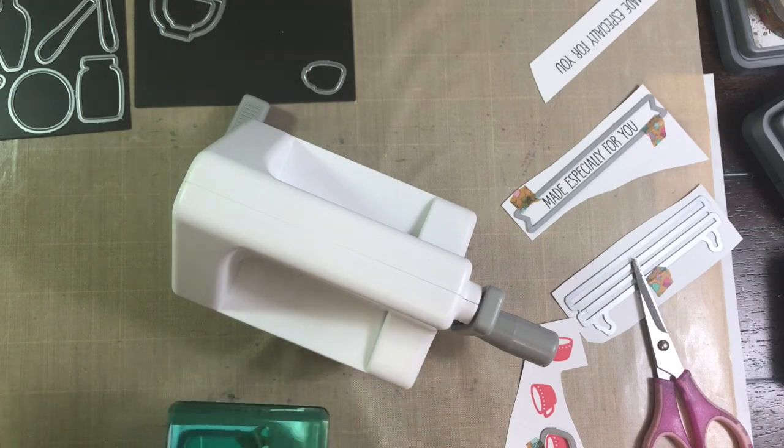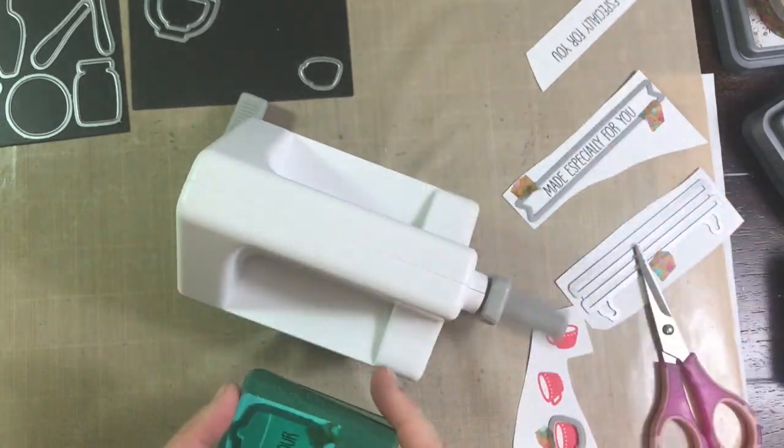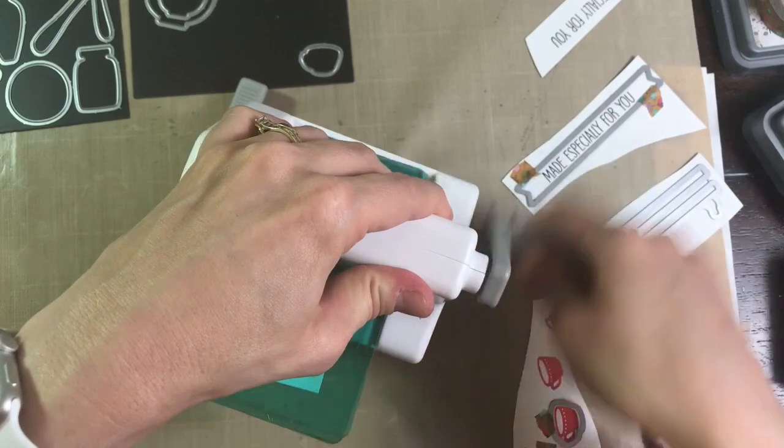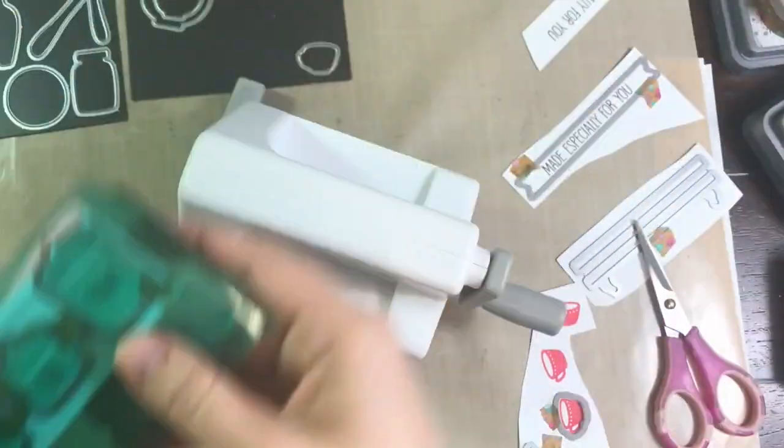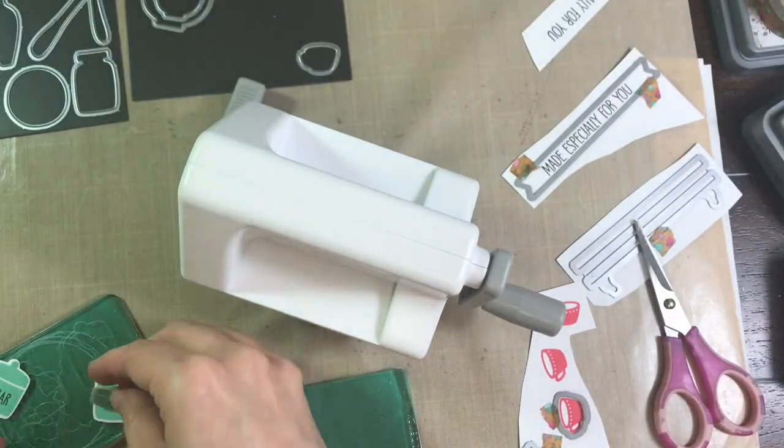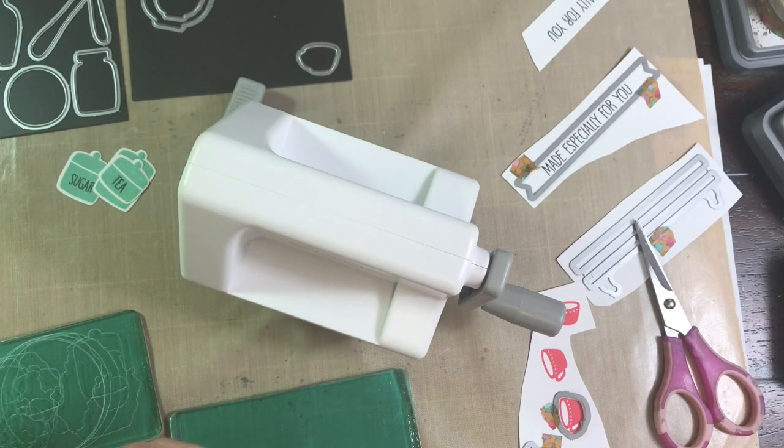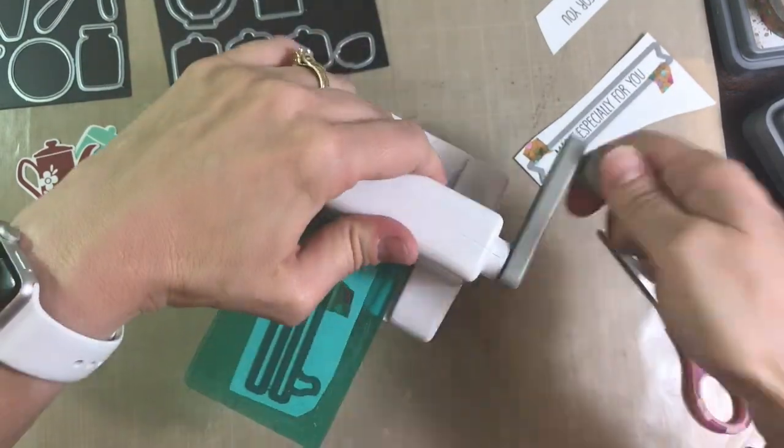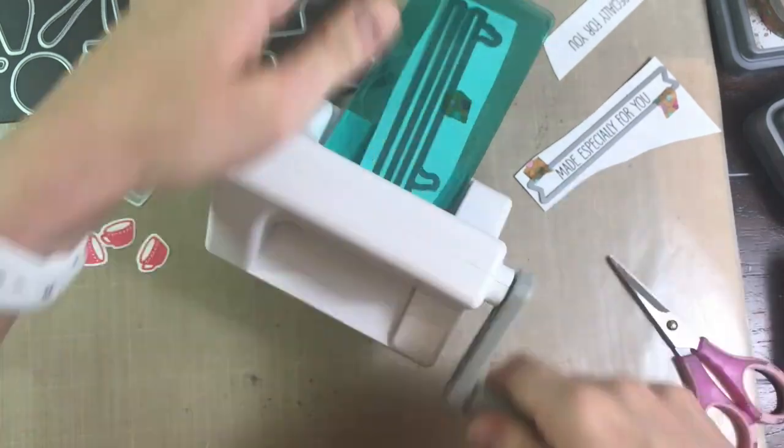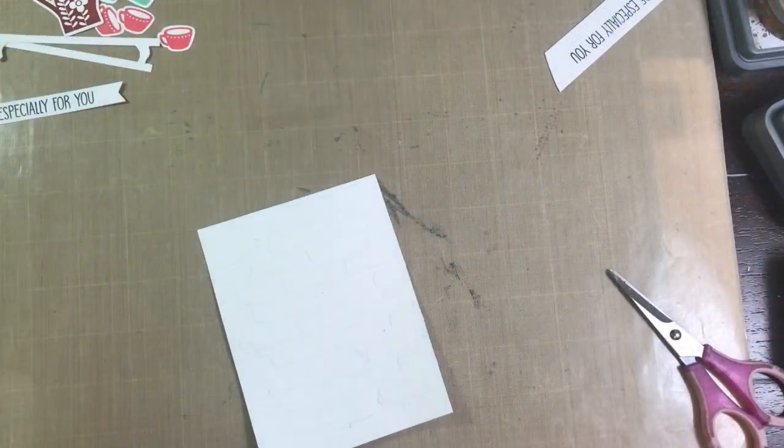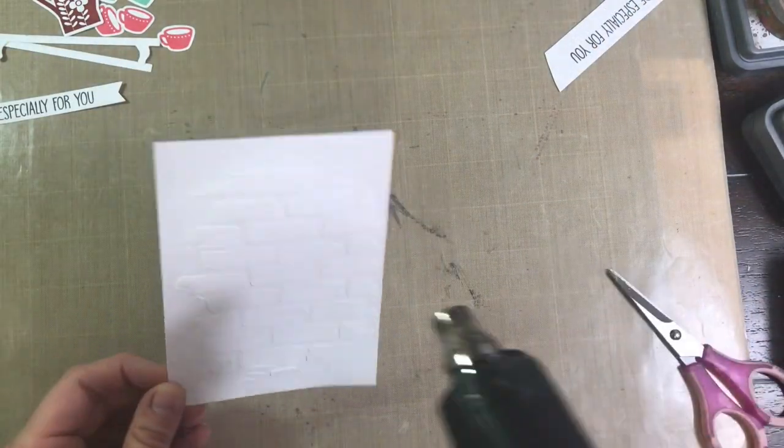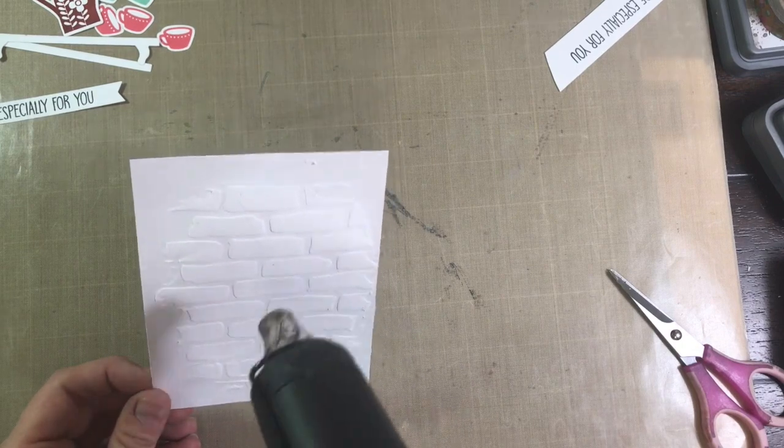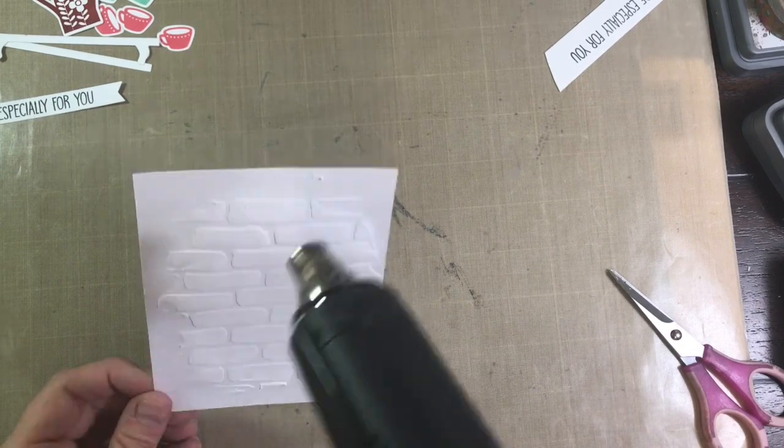I've taped all of my dies into place with some washi tape to be able to run those through that Sizzix Sidekick there and I just love that little machine. I got that a few days ago for my birthday and I'm just using it like crazy. And these are the dies that match with that Kitschy Kitchen and it comes with a die that doesn't have a stamp for it. That's that little shelf there.